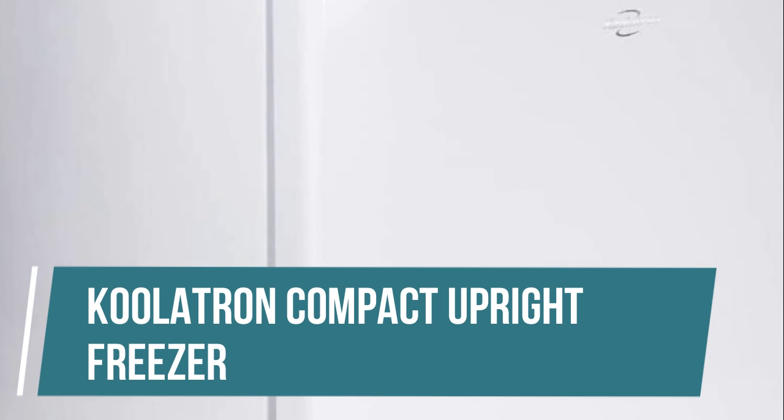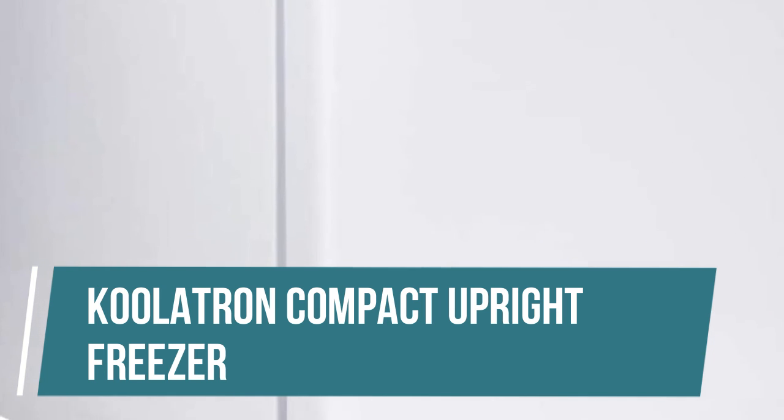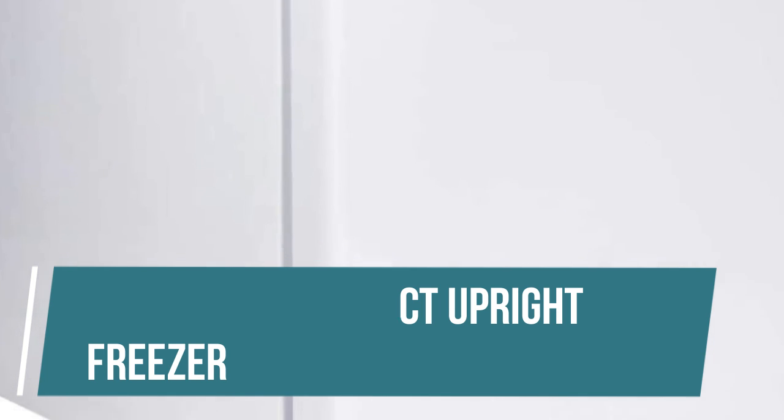Coolatron Compact Upright Freezer. Compact and convenient, space-saving upright freezer with a fixed wire shelf has room to store and organize meat, leftovers, frozen meals, and more.